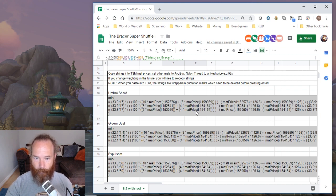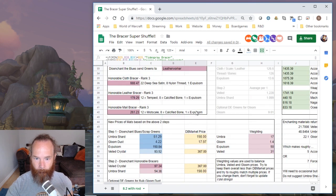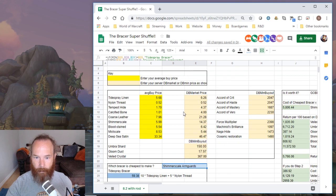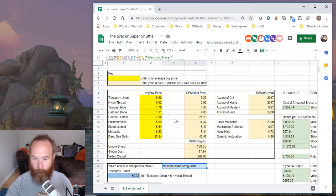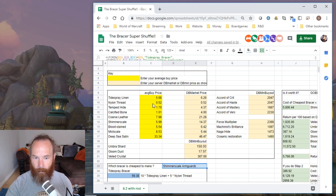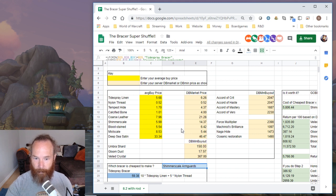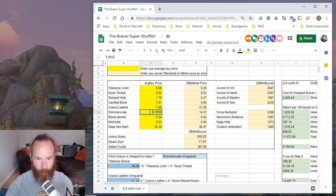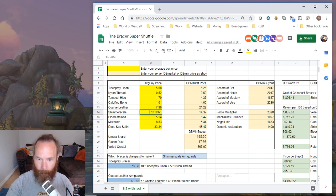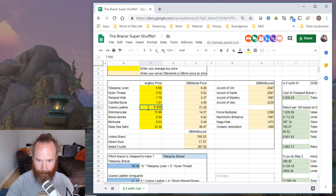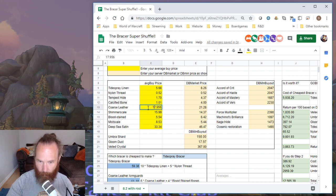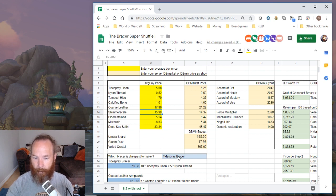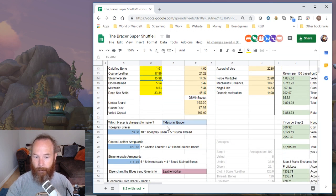Then what I wanted to do was effectively force both the spreadsheet and TSM to think that Tidespray linen was still the cheapest. So the easiest way to do this was to literally bump up the price, say for example Shimmer Scale, make it 15 gold instead, and now it tells me Tidespray Bracer. And for safety I just also added in another 10 gold onto coarse leather, so definitely Tidespray Bracer is still my cheapest to make.